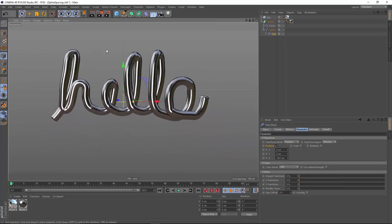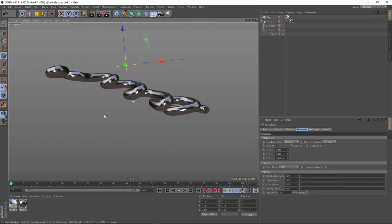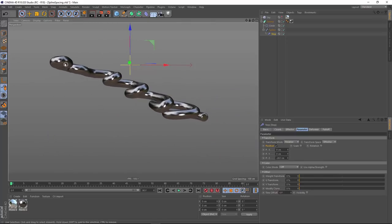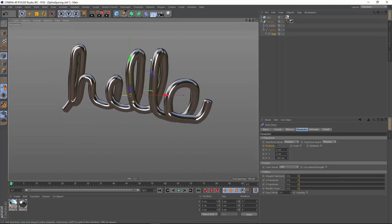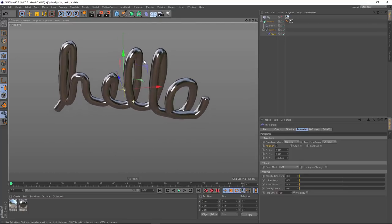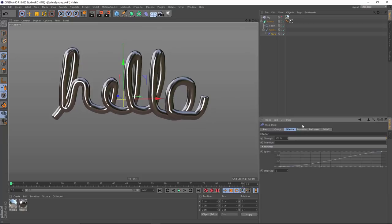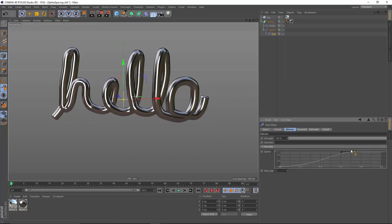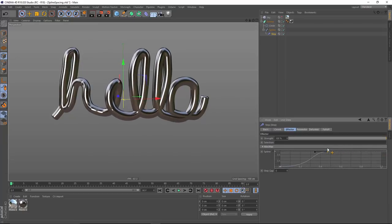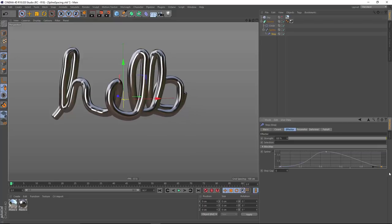Now, the one downside of doing this is if I look at this from the top, I'm getting this very linear diagonal shape. And one way to correct that is to go into my step effector settings and drag over this rightmost point and add in a new point at the far edge.